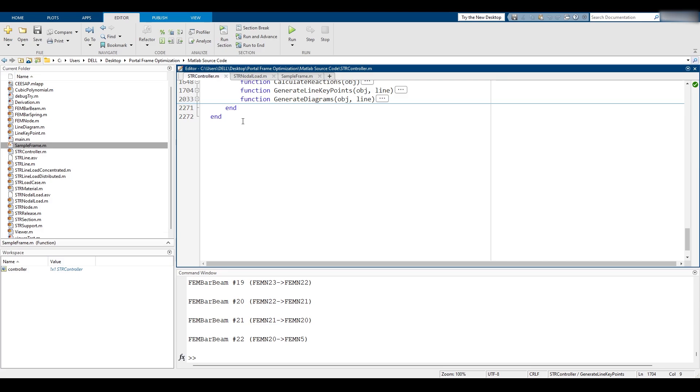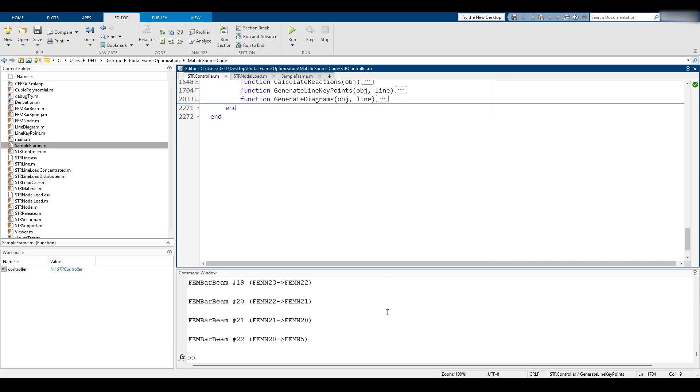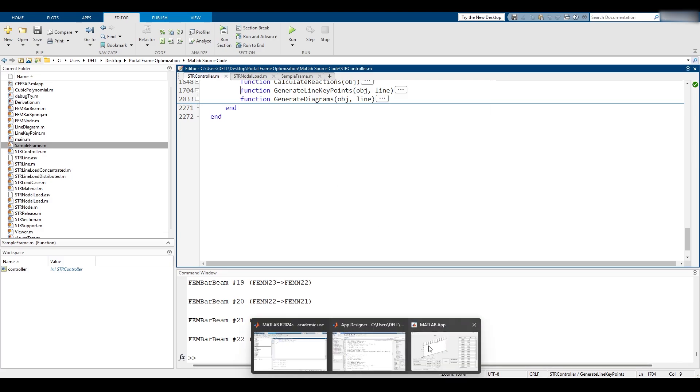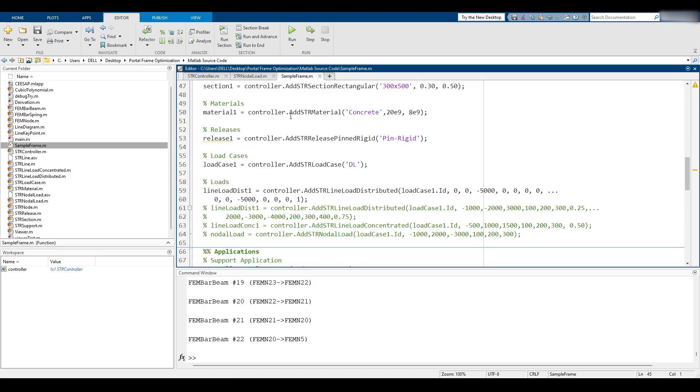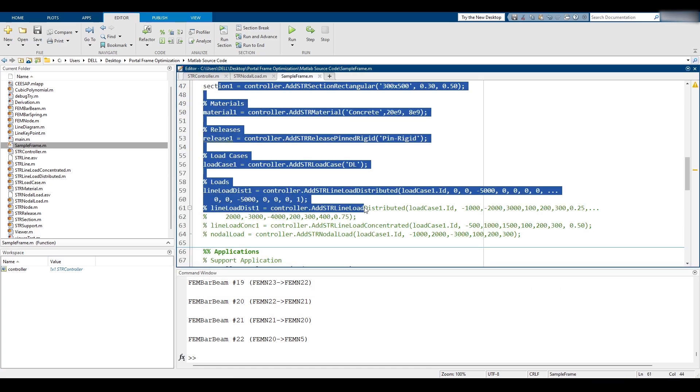So you're going to be well suited in learning both programming and finite element application. Now of course you could take this stub of software and build upon it, because for now you can see that the inputs are given in a script file.